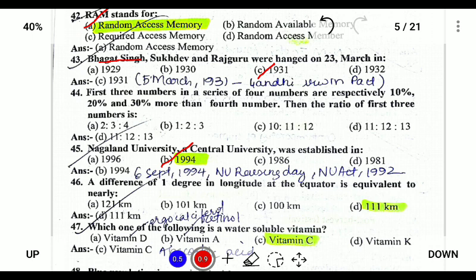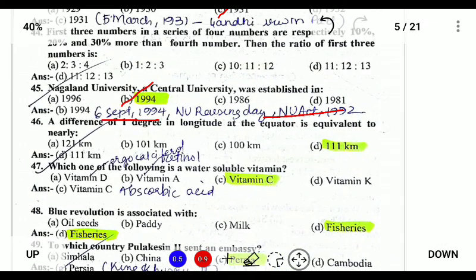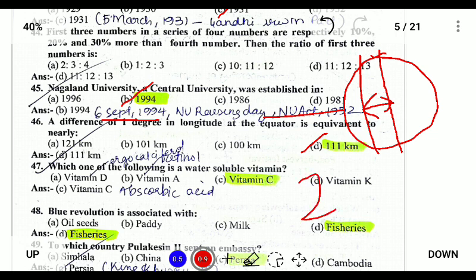The raising day of Nagaland University was established on 6th September 1994. A difference of one degree of longitude at the equator is equivalent to 111 kilometers. The Earth is divided into longitudes and latitudes. Longitudes are parallel lines from north to south, and the difference between two degrees is 111 kilometers.